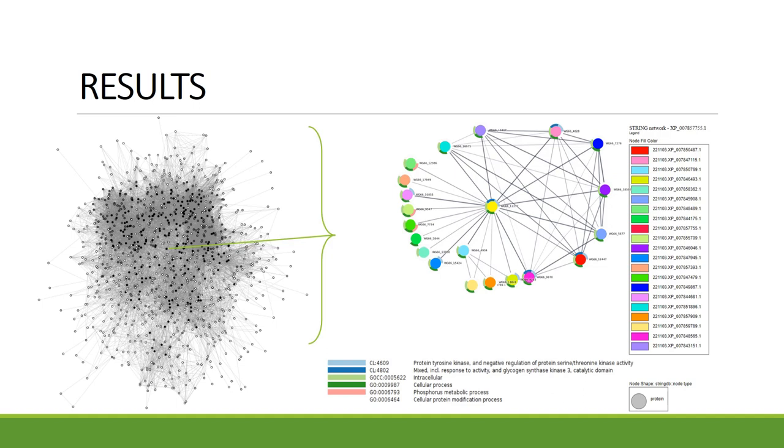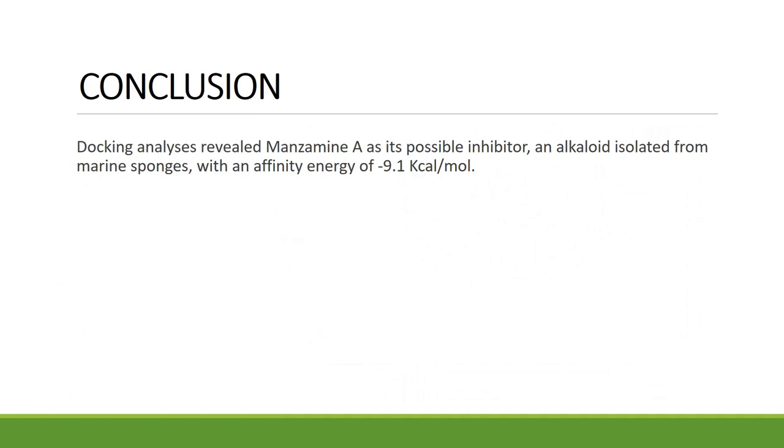So, in conclusion, the docking analysis revealed manzamine A as a possible inhibitor for GSK3 with an affinity energy of -9.1 kilocalories per mole.